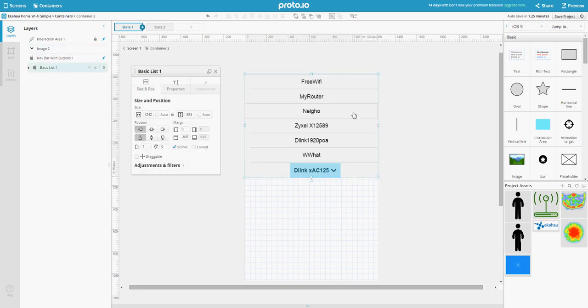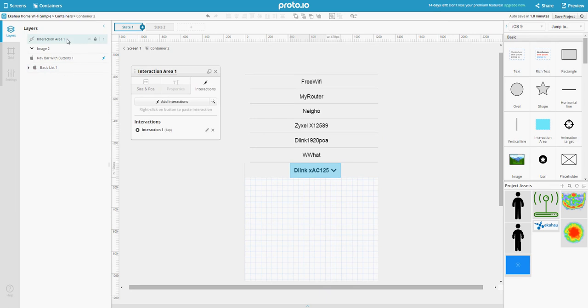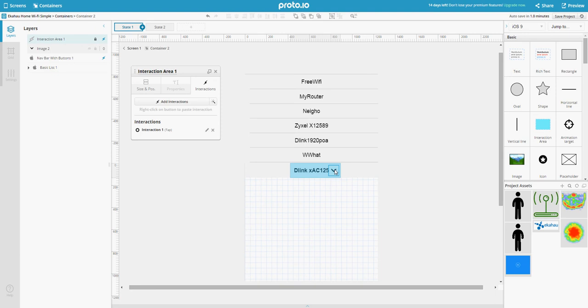Then I have a basic list with all these items that I created and put to the top underneath the navbar. Then I created the interaction area to cover the title and the arrow.